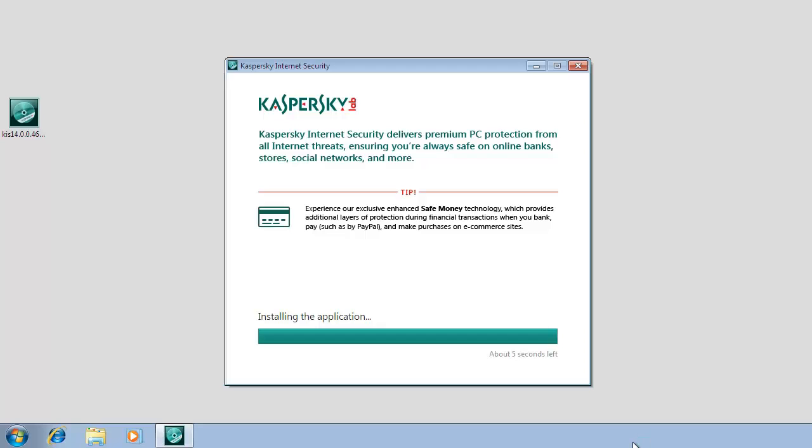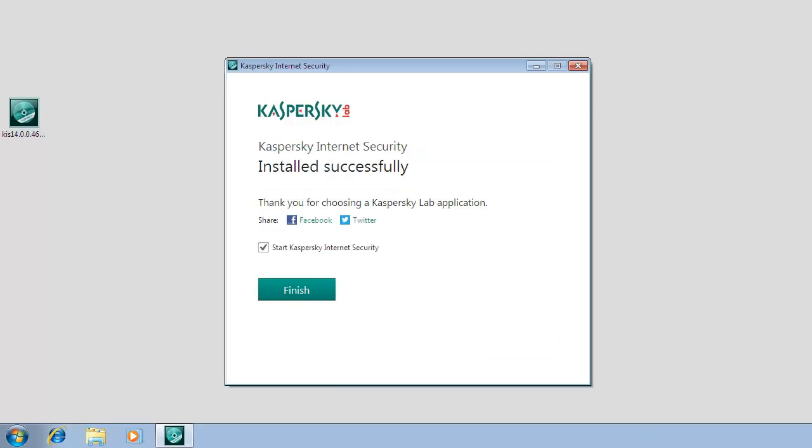To launch Kaspersky Internet Security 2014 immediately, check the 'Start Kaspersky Internet Security' box and click the Finish button. When you first start the application, you will be prompted to activate Kaspersky Internet Security 2014.